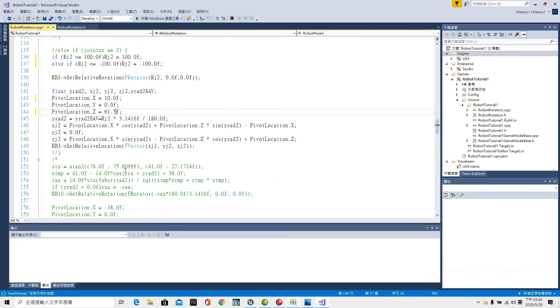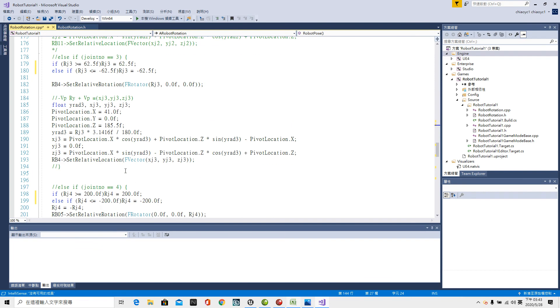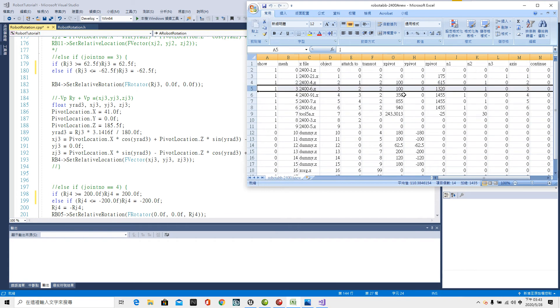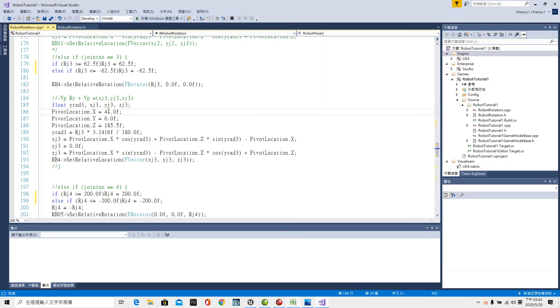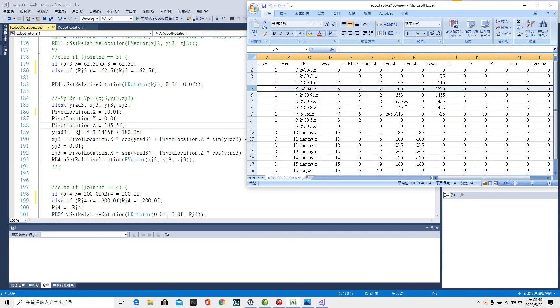Then the third join number three pivot point. The X pivot point 10 centimeter. The Y pivot point is zero. The z pivot point is 32.